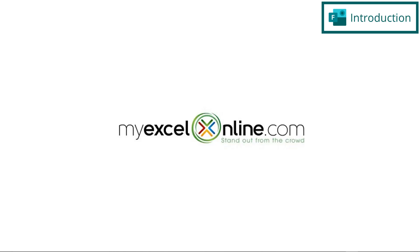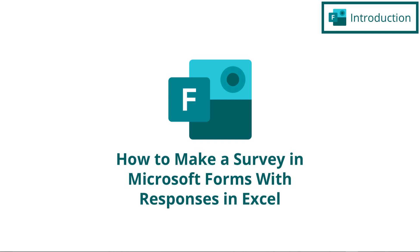Hi, and welcome back to MyExcelOnline.com. Today, we are going to go over how to create a quick survey and how to download the responses from that survey into Microsoft Excel so that you can analyze those results.